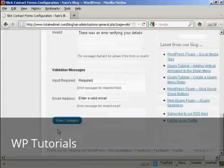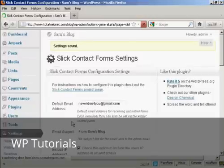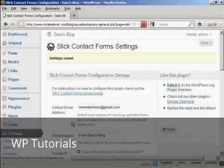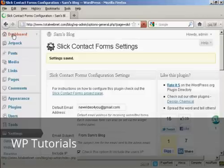And then click on save changes. There we go, the settings are saved. So I go back to the dashboard.